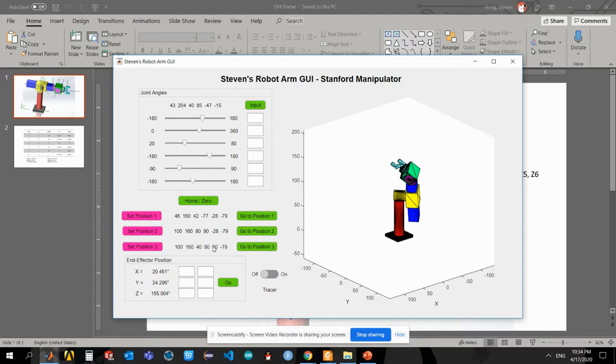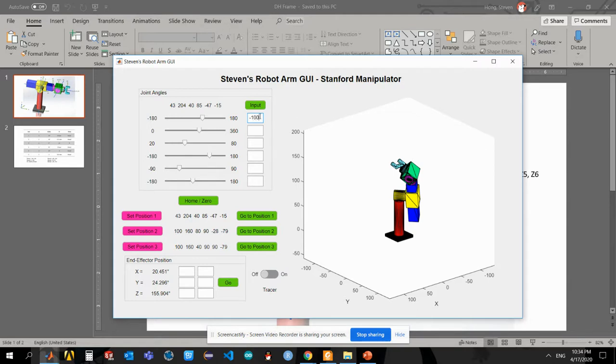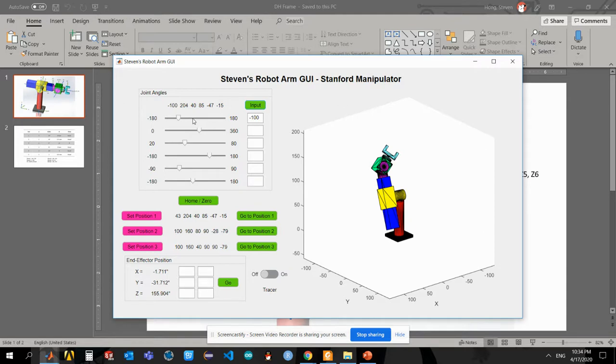And the second part here is the history memory, so we can set the current location as the desired location. Also we can set the current position as position one. Also I'm using those text boxes to input the accurate position. For example, if I want my first joint to be negative 100 degrees, I can just simply type in and put input and it will move to negative 100 location.